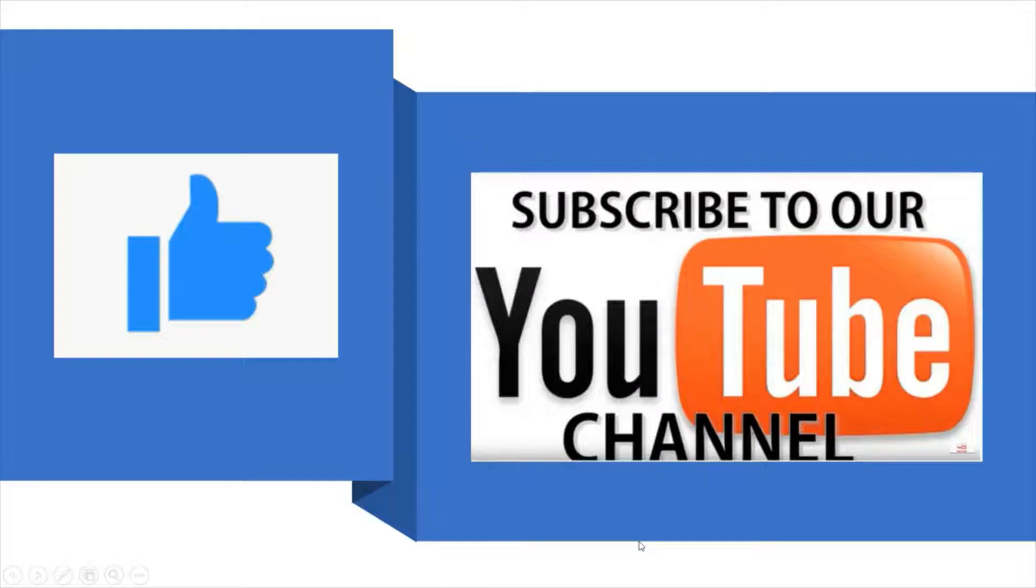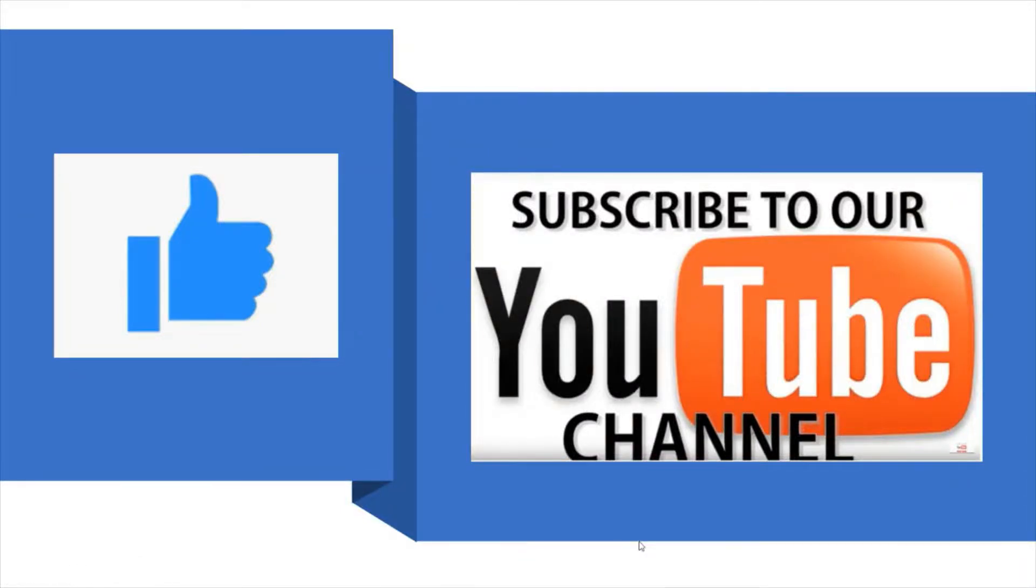If you like this video please give me a thumbs up and please do subscribe for more videos.